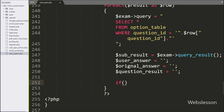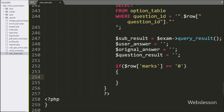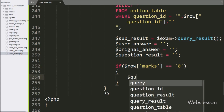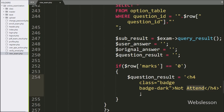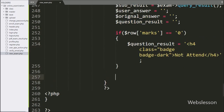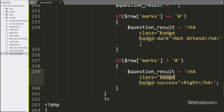After this, we write an if statement. Under the condition we write: dollar row marks variable value is equal to zero. If this condition is true, that means the user has not attended that particular question. We then write another if statement where if dollar row marks variable value is greater than zero, and the user has given the right answer of a particular question, under this block we write dollar question_result variable equal to an h4 tag with class equal to 'badge badge-success' with the string 'Right'.